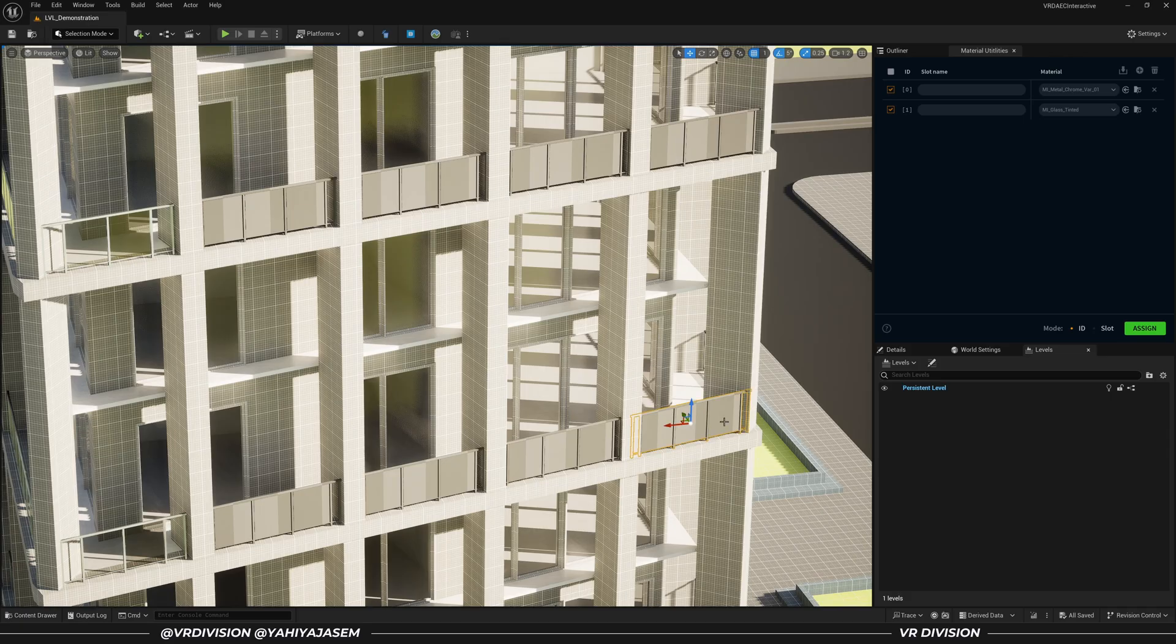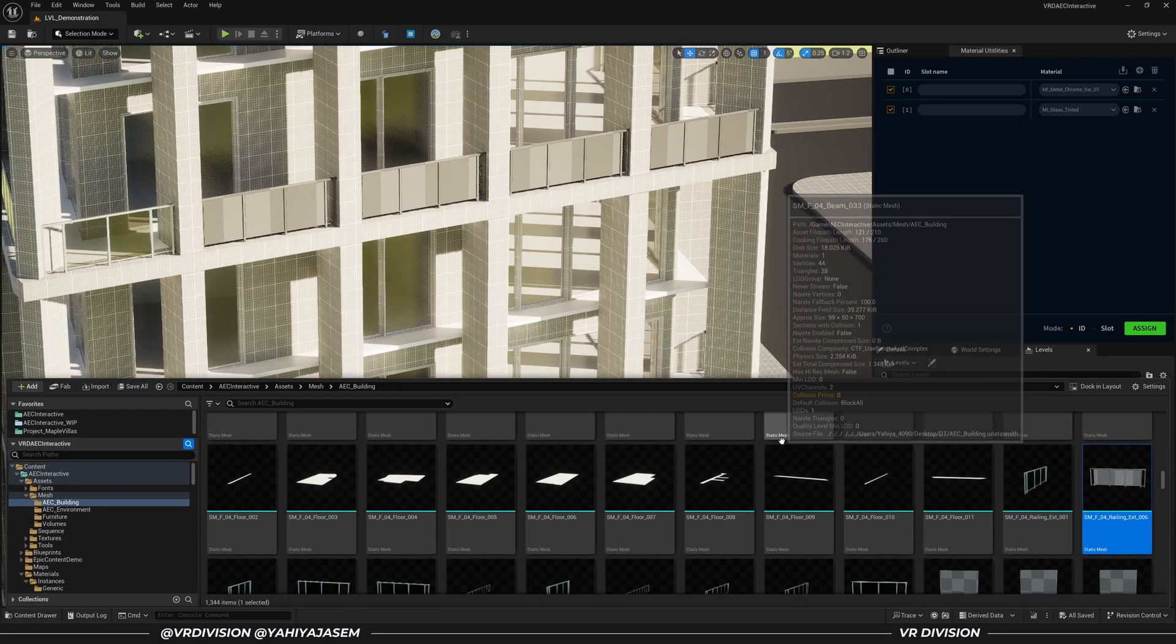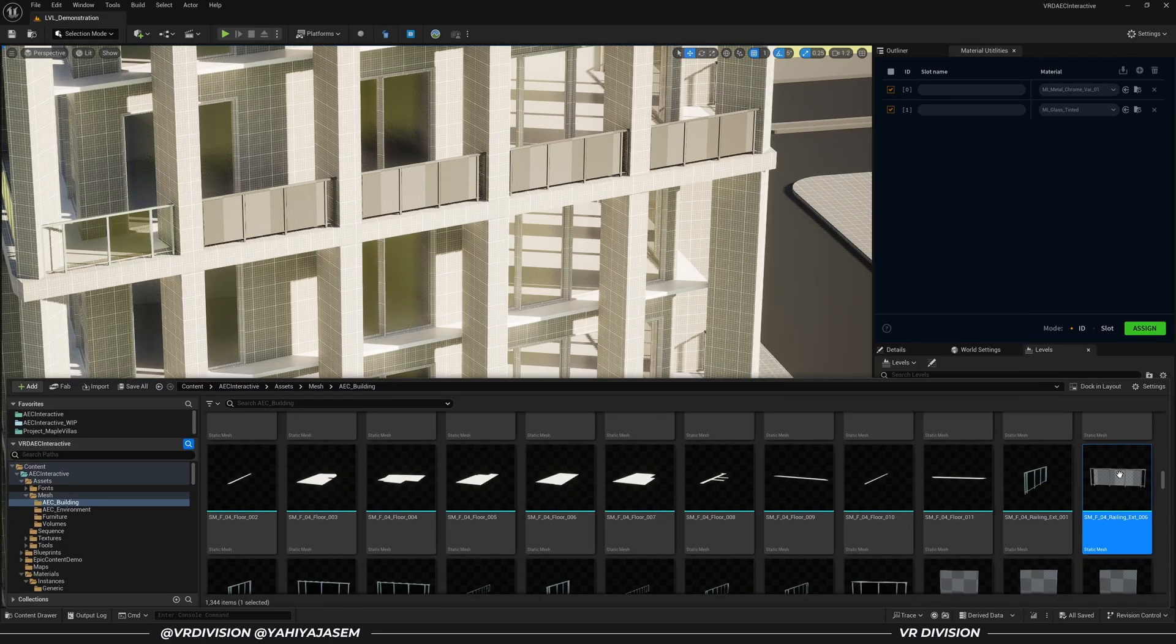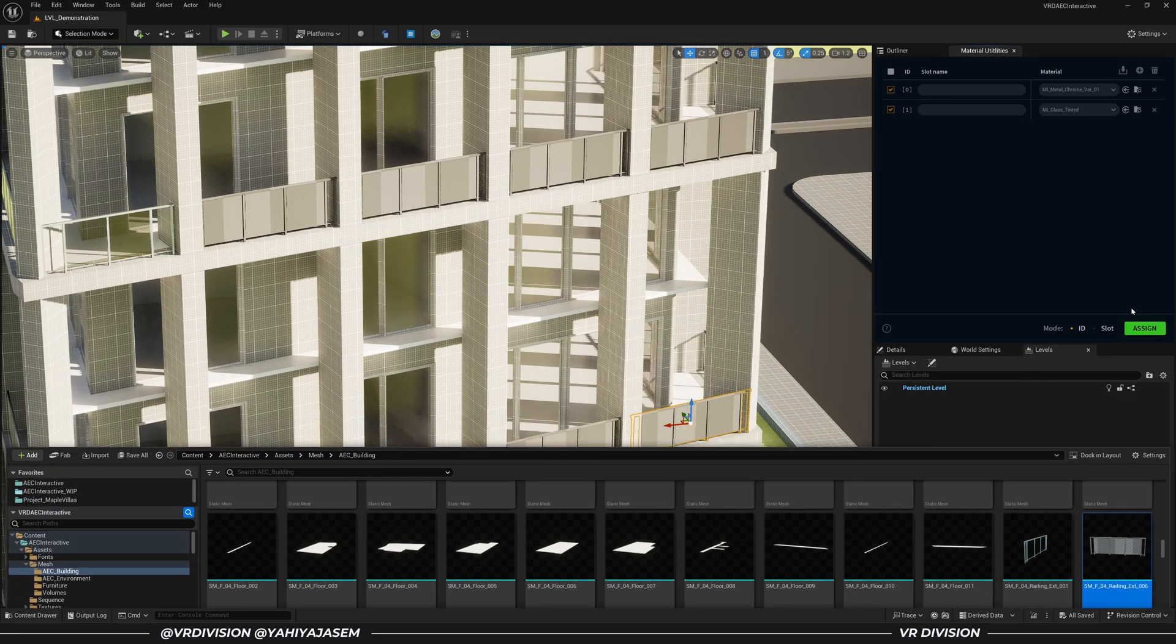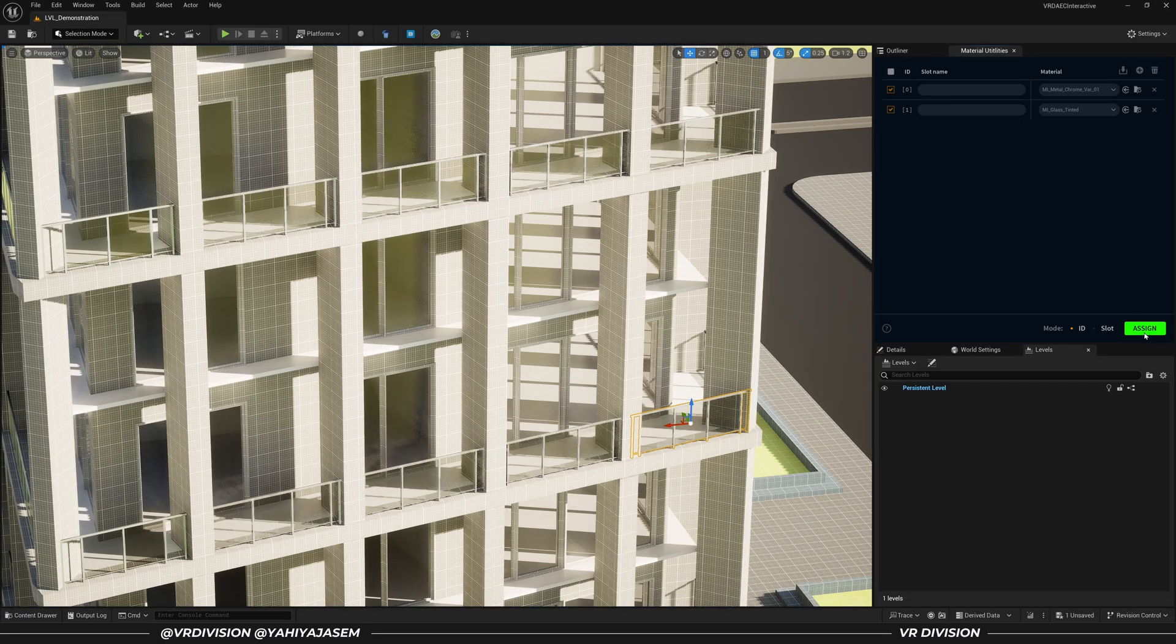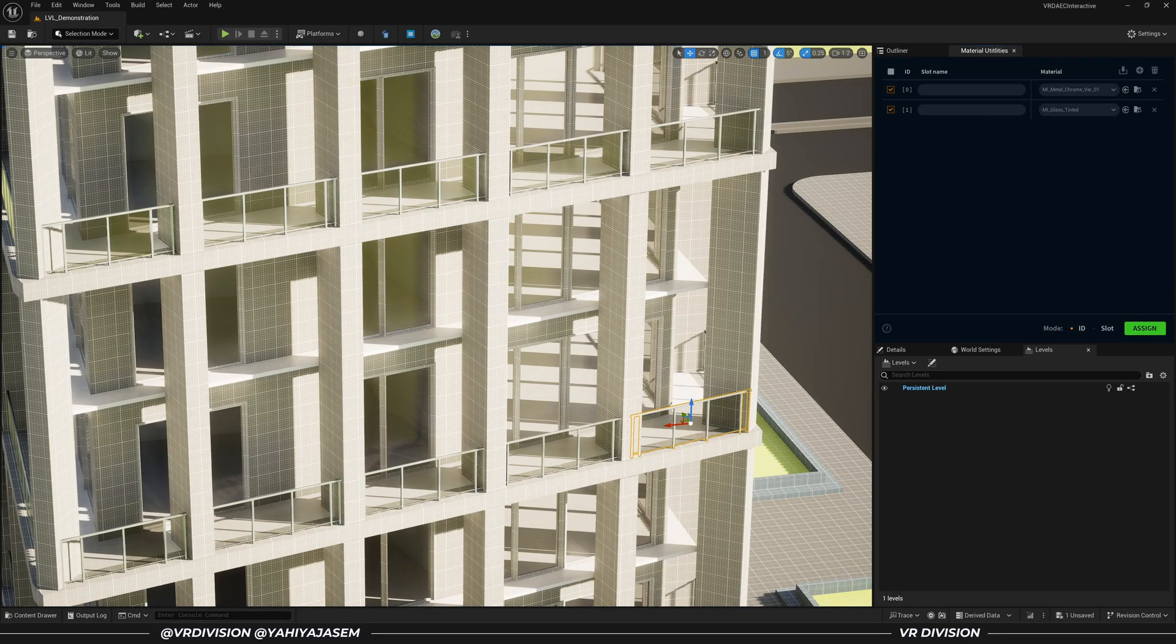Now select your assets in the viewport, press Ctrl+B to locate them in the content browser, and click on Assign. That's it.